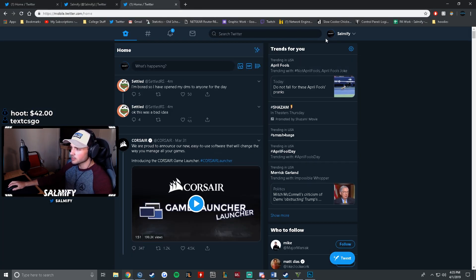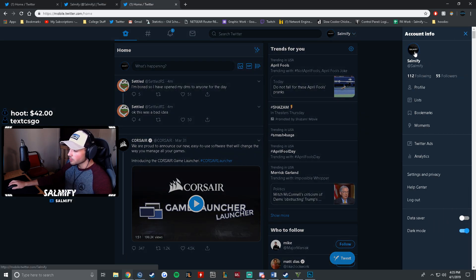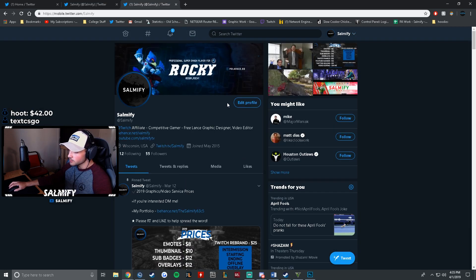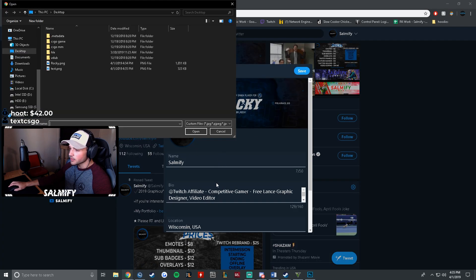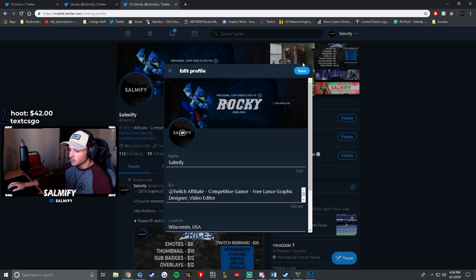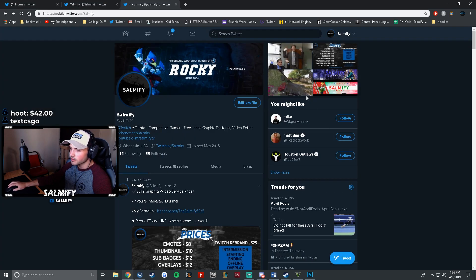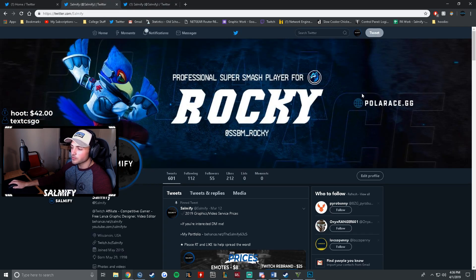You can do that by typing in mobile.twitter.com. This kind of works around Twitter's compression system. Go back to your profile, click Edit Profile, click the camera icon, upload the file you just exported, apply it, and save.